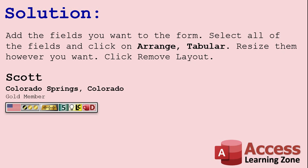Resize them however you want, then click Remove Layout. And I've got to say, Scott, thank you. This is an amazing solution.